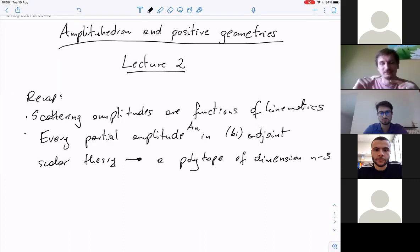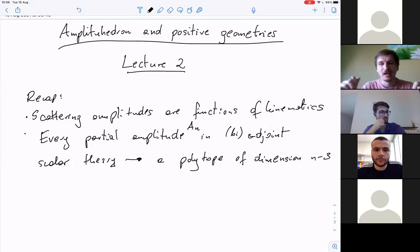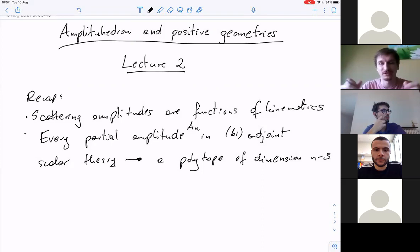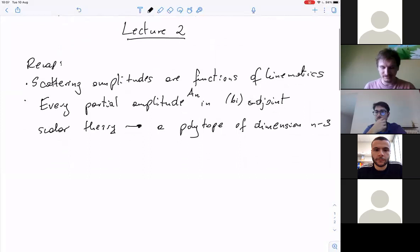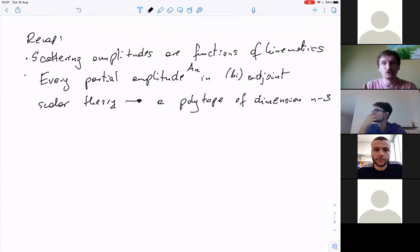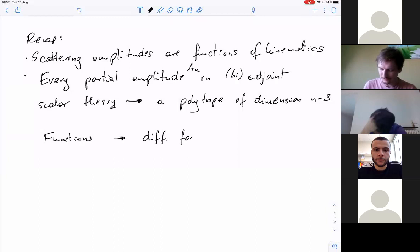But we would like to do something better. The way we did it, we just started from Feynman diagrams, derived the amplitude, and studied its properties. We would like instead to construct the geometry and then read off the amplitude from it. In order to do that, we need one small modification: it is not possible to uniquely attach a function to a geometry. But instead, we know how to attach a unique differential form. We will talk in the language of differential forms from which scattering amplitudes can be extracted.